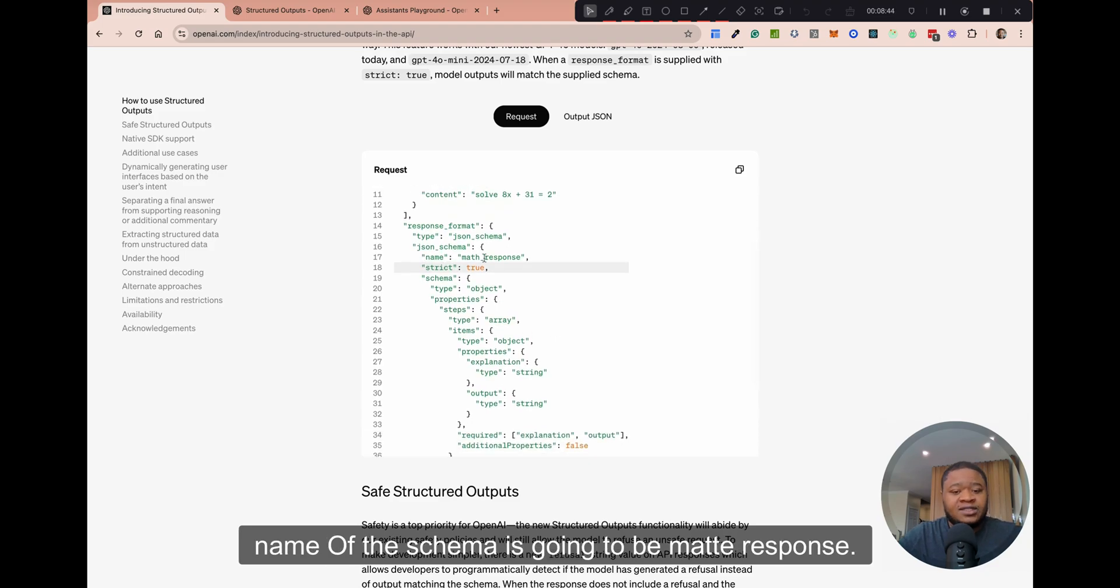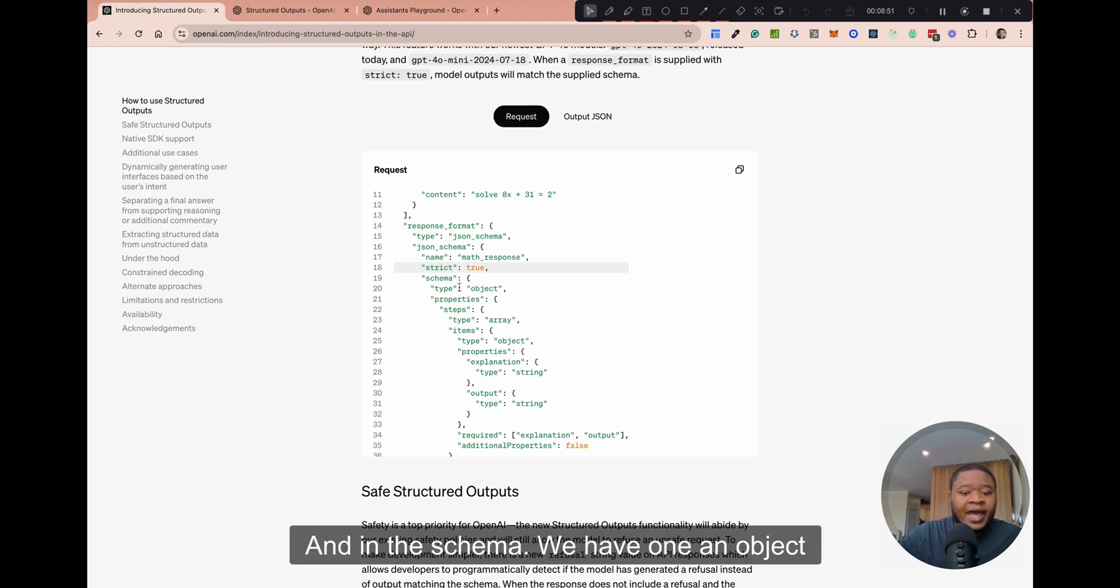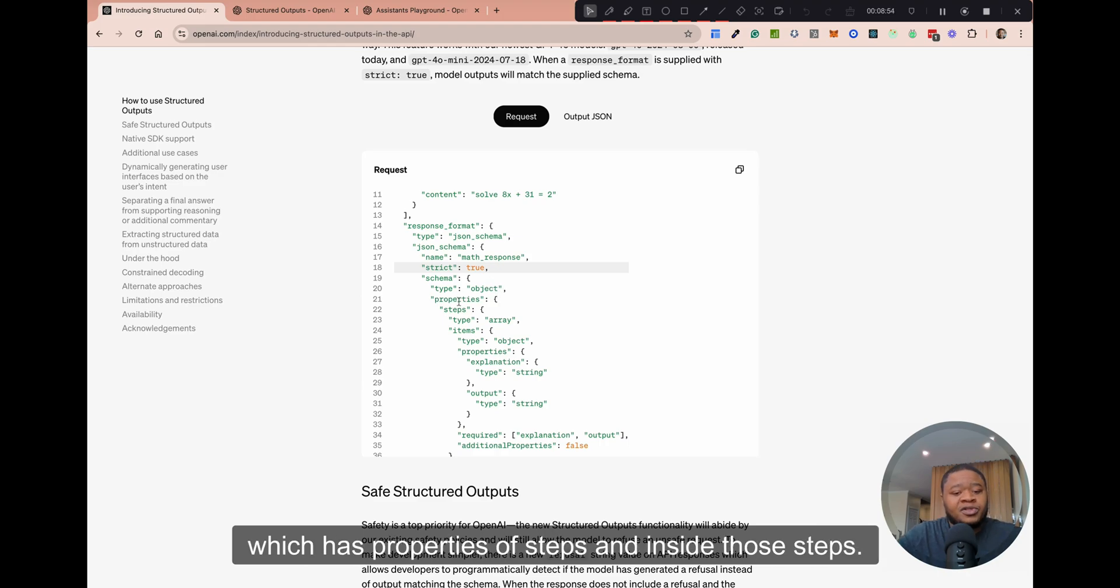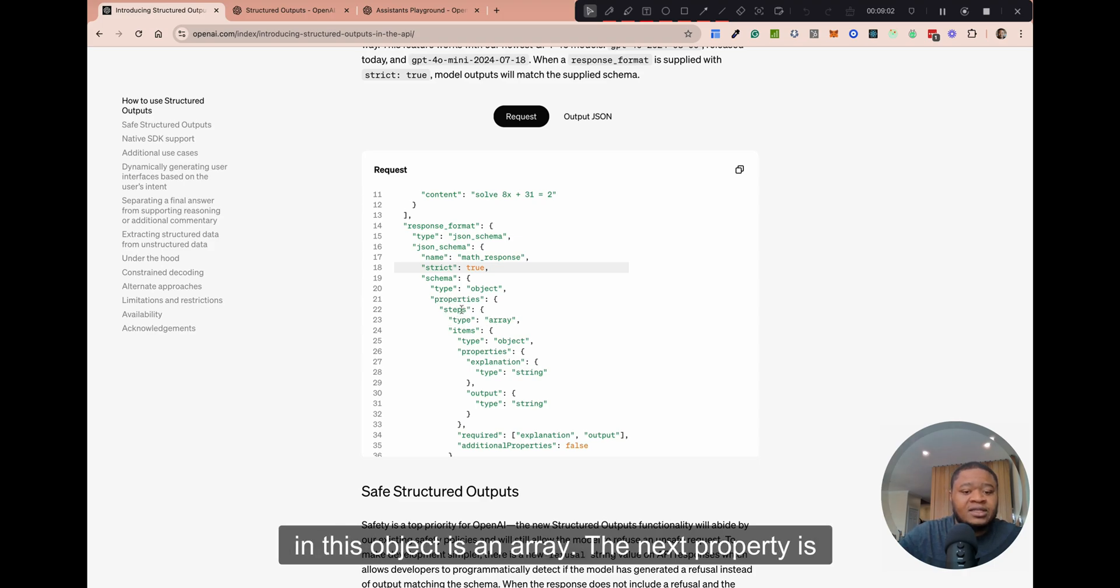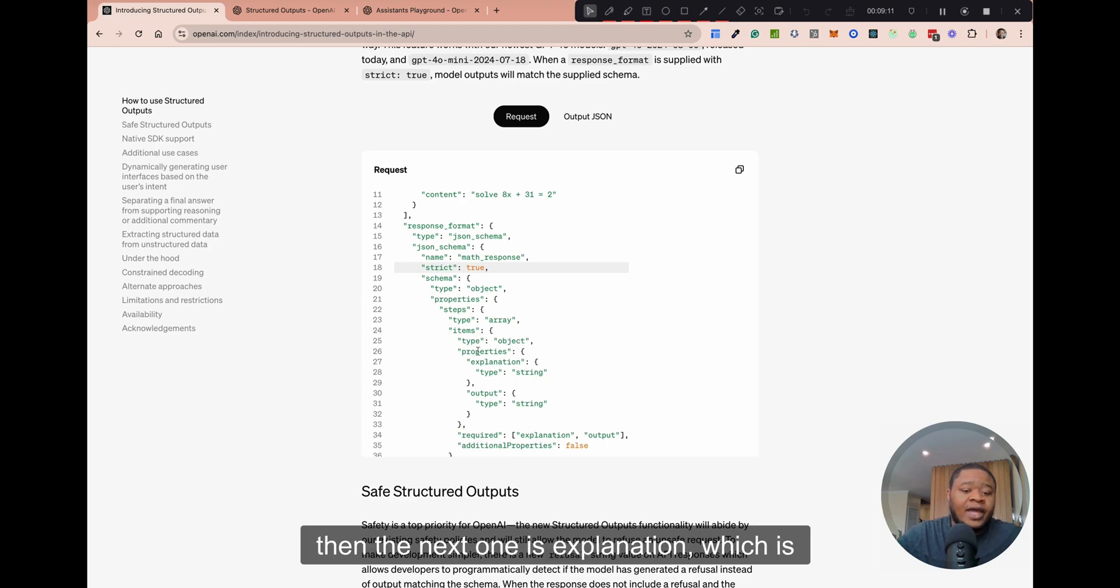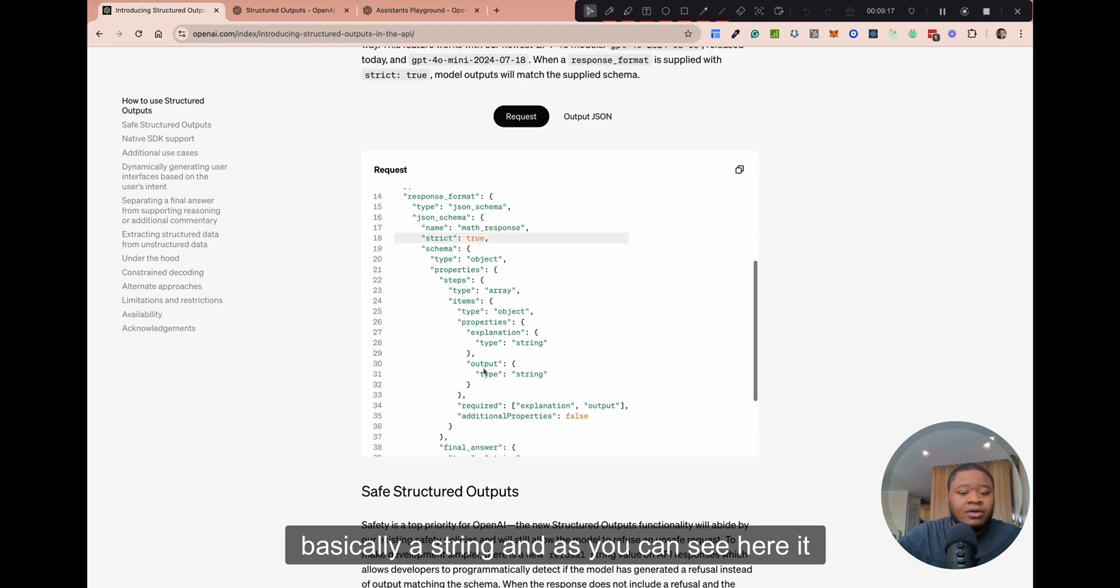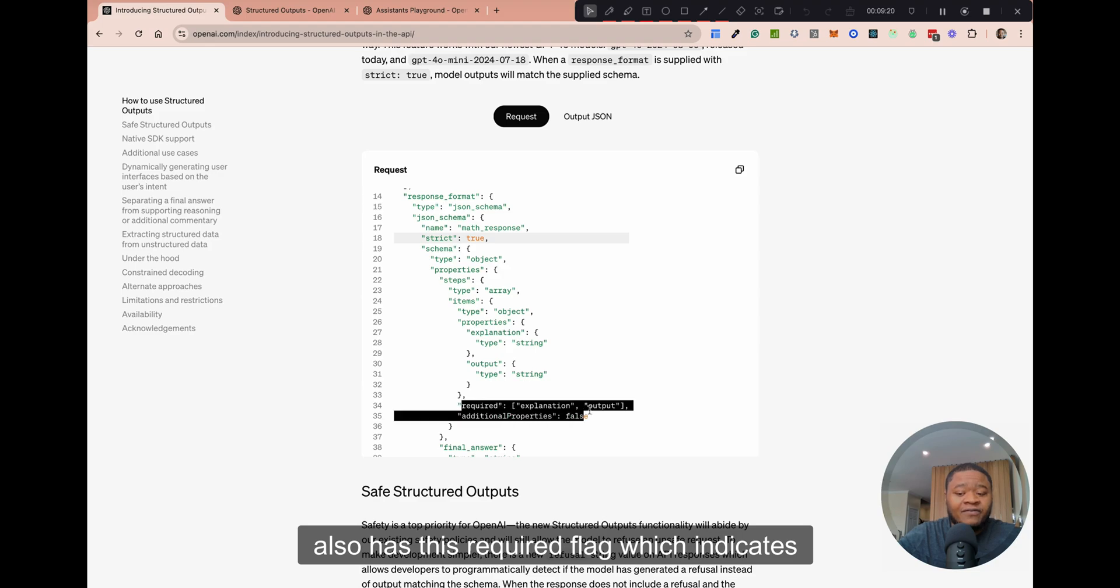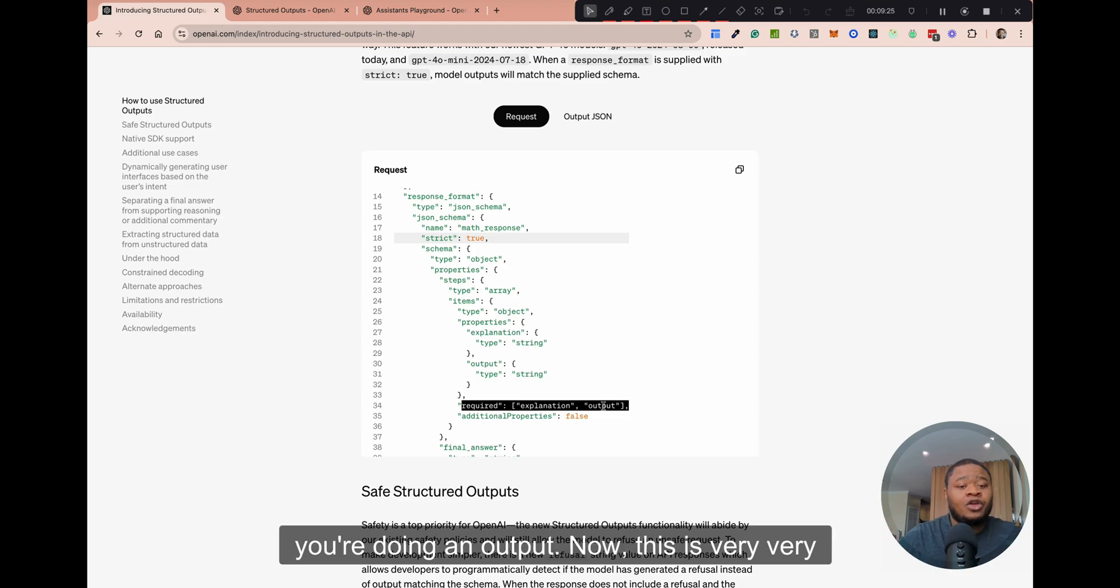So the name of the schema is going to be math response. And in the schema, we have an object, which has properties of steps. And inside those steps, you have type array. So the first property in this object is an array. The next property is called items and it has a type of object. And then the next one is explanation, which is basically a string. And as you can see here, it also has this required flag, which indicates that these are the fields that are required whenever you're doing an output.